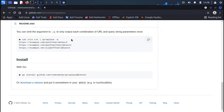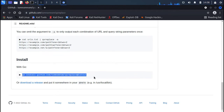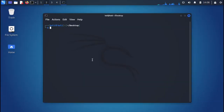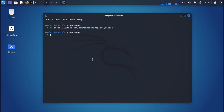Now let's go to the official repository for qsreplace. When you go to the GitHub repository of qsreplace, you will find the installation instructions at the bottom of the page. It is quite easy to install. Simply paste the go install command on the terminal and qsreplace is all yours.